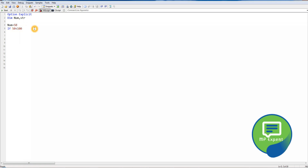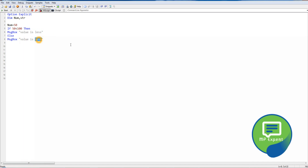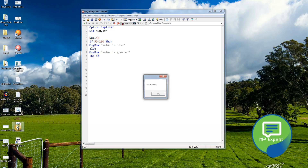Then we add a message box that says '50 is less than 100'. In the else clause we say the value is greater, and then we end our if block. The structure is: if, then, else, end if. These things are very important. Let's save and run it — it shows 'value is less' because 50 is less than 100.